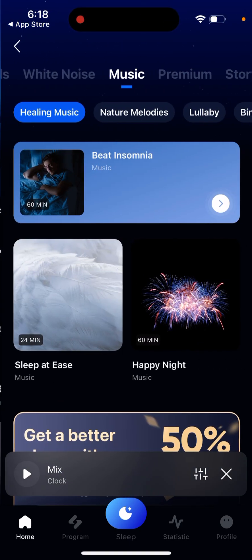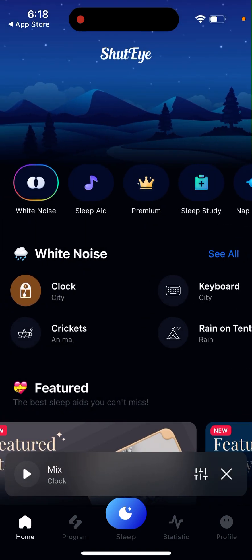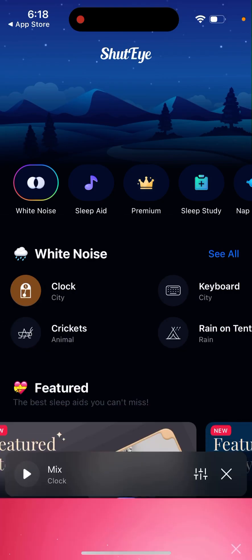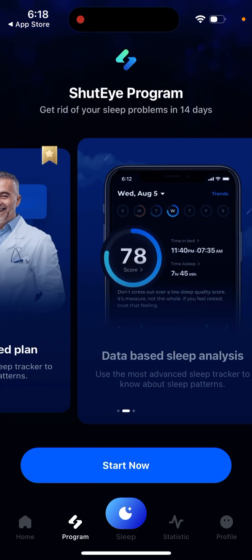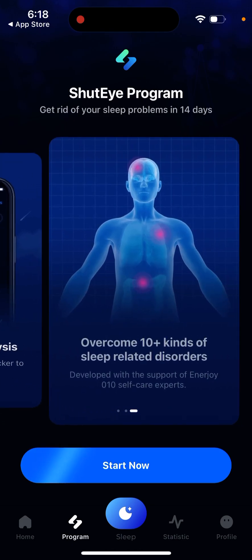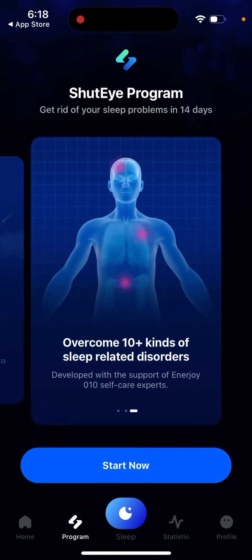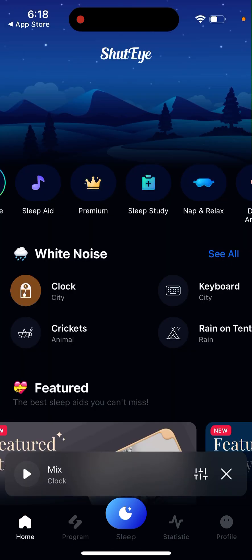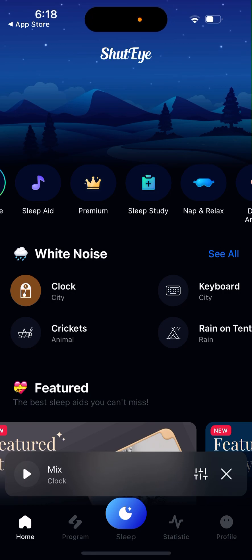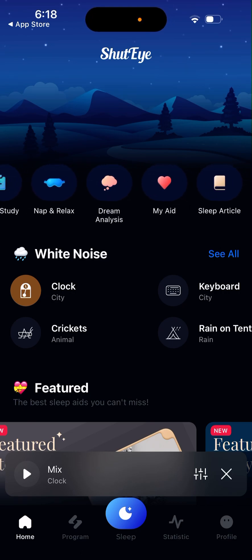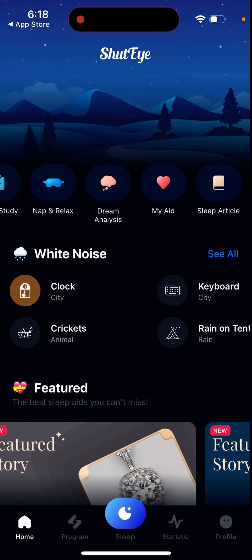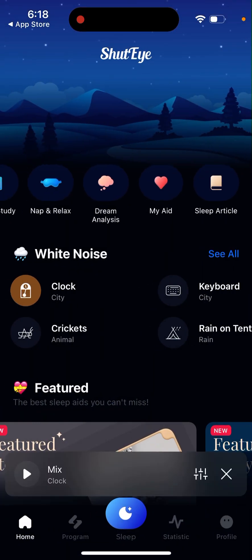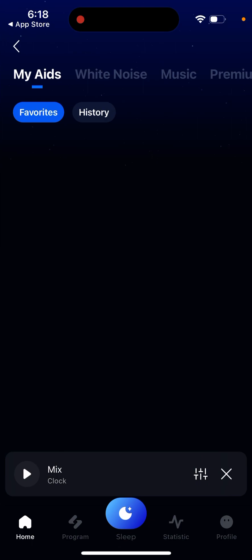Then again, you have sleep aid, and there's also a premium account option. There's sleep study, so you can engage in some programs with coaches and engage in your sleep study to better understand your sleep habits. There's also dream analysis to understand your dreams.